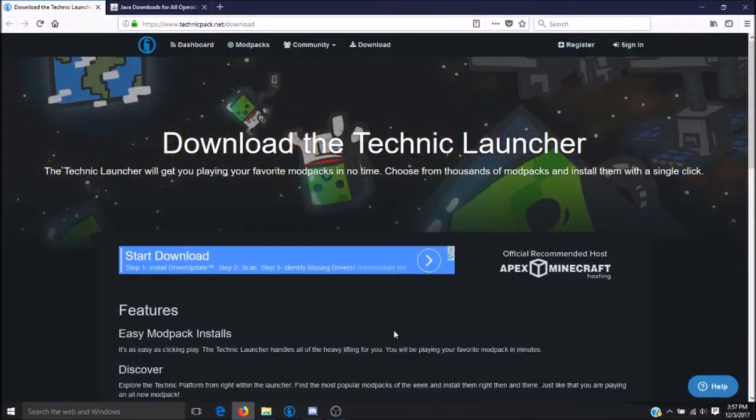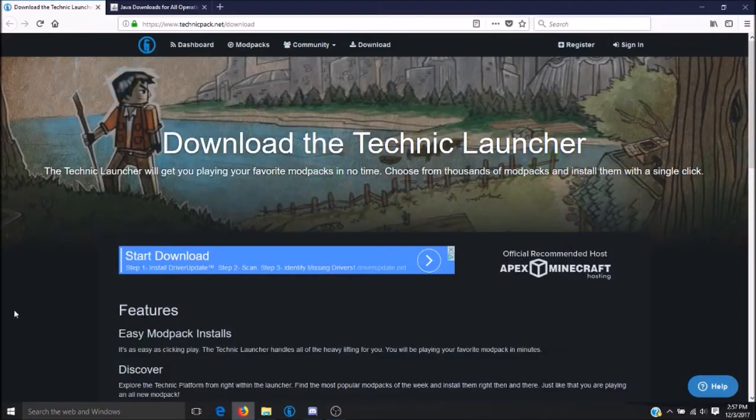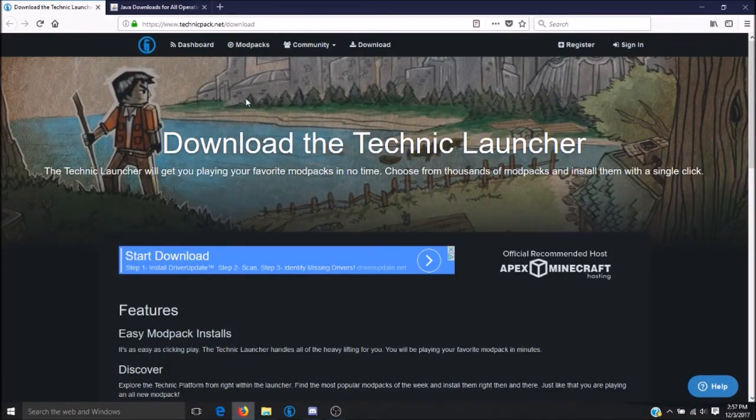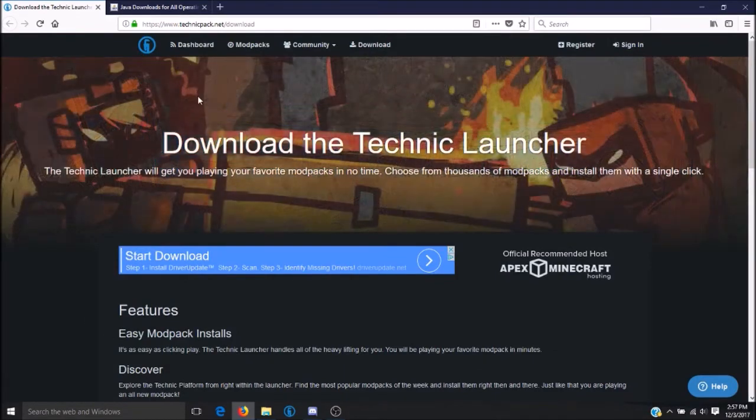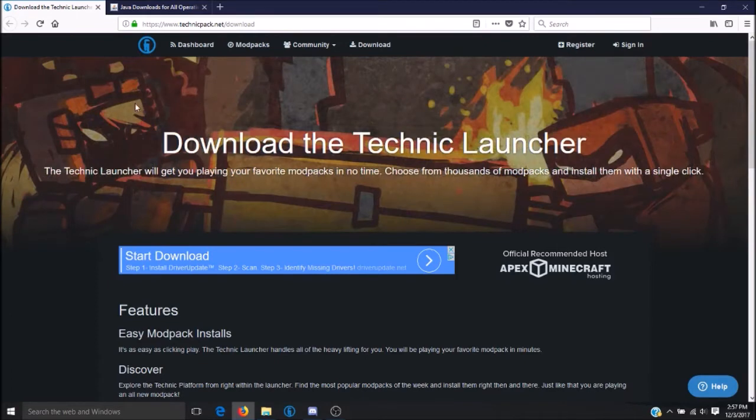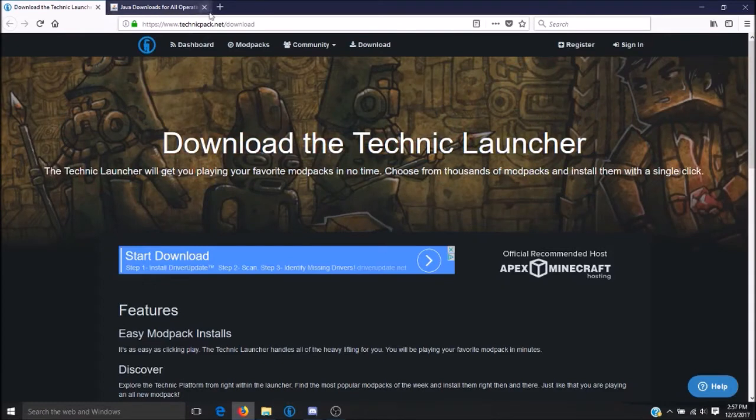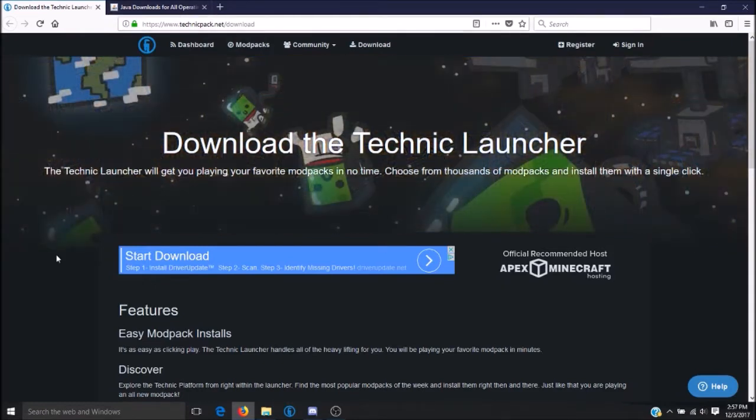The Technic Launcher is very easy to install and automatically downloads all the files you will be required in order to play Pixelmon. The only difference between the Technic Launcher and the Forge video is that it requires a different version of Java, which we'll be getting into later in the video.